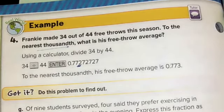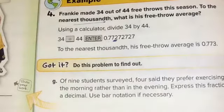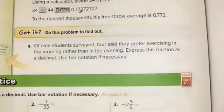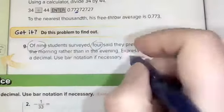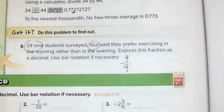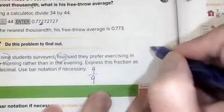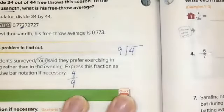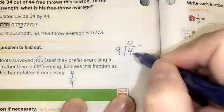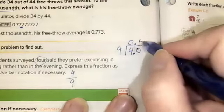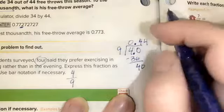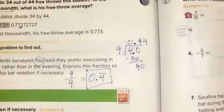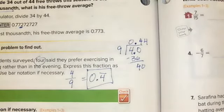Letter G — we won't use the calculator since it's not allowed on our assessment. Of nine students surveyed, four said they prefer exercising in the morning. Express this fraction as a decimal using bar notation if necessary. We have four out of nine, so four ninths — four divided by nine. Nine is too big to go into four, so above the four I write a zero, put a decimal, annex a zero. Nine can go into 40 four times; subtract and get four — we see that's going to repeat. So this is 0.4 with the bar over the four. This was Chapter 5, Lesson 4, Terminating and Repeating Decimals.